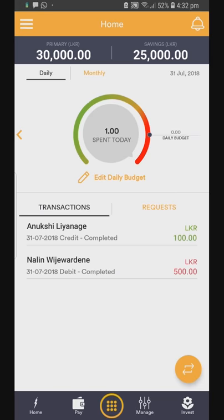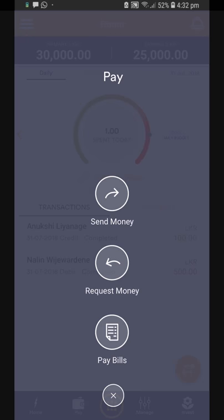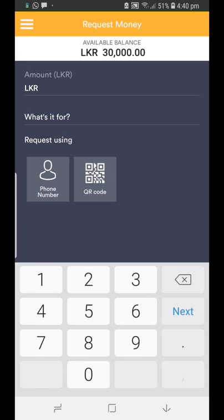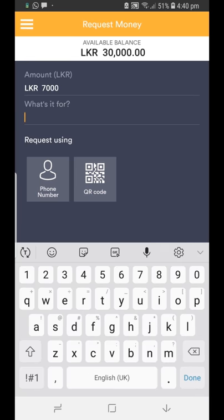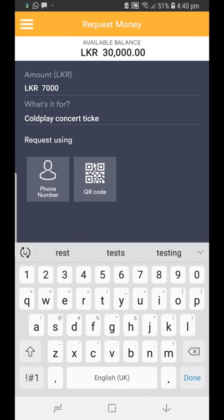If another Flash user owes you money, you can use the app to send them a payment request. First, click Pay at the bottom of the Flash landing page and select Payment Request. Now key in the amount requested and a quick description of what the payment is for. Select QR code as your method of payment and scan your...